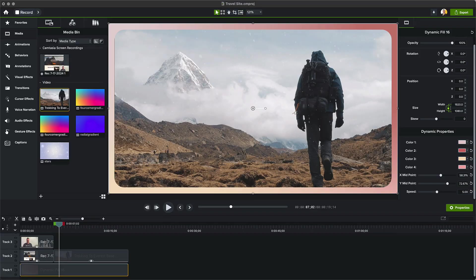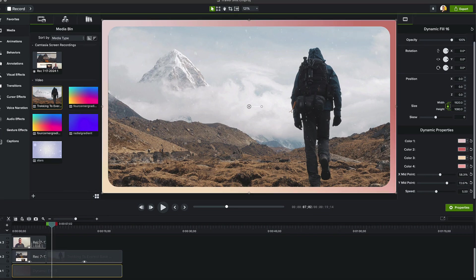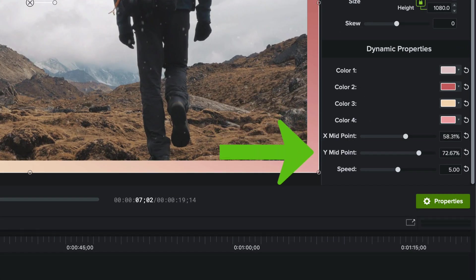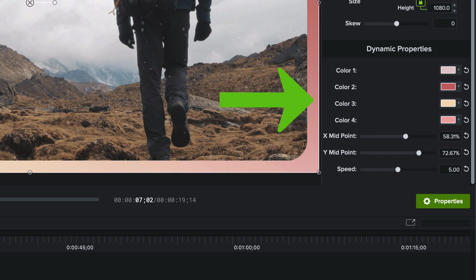Speaking of dynamic backgrounds, you can also select that track and over in the Properties panel, you're going to get sliders that are different depending on which background you've selected. You can change the size, speed, and a variety of color options. Most backgrounds offer similar customizations, but play around with them until you get a unique background that you're happy with.